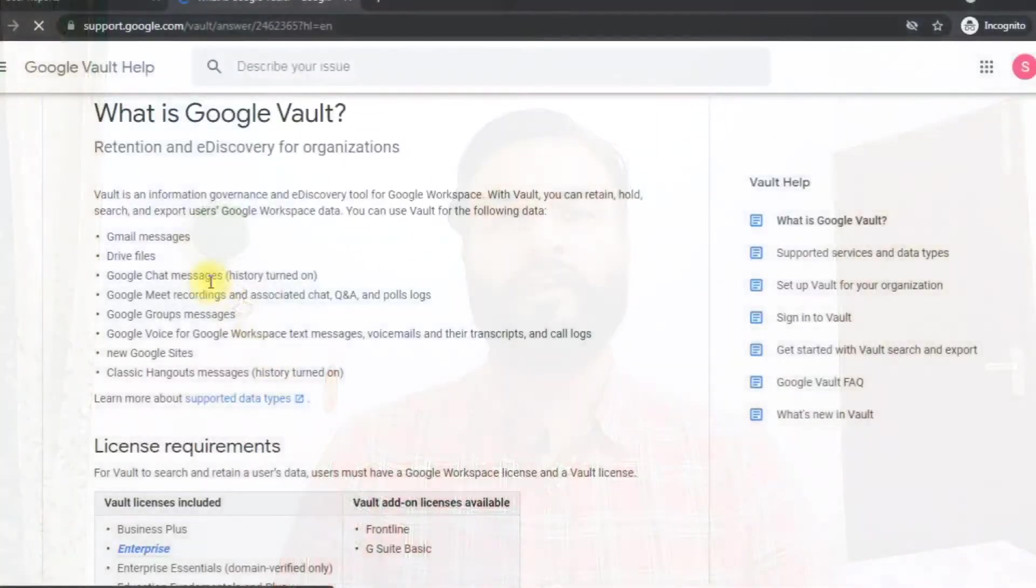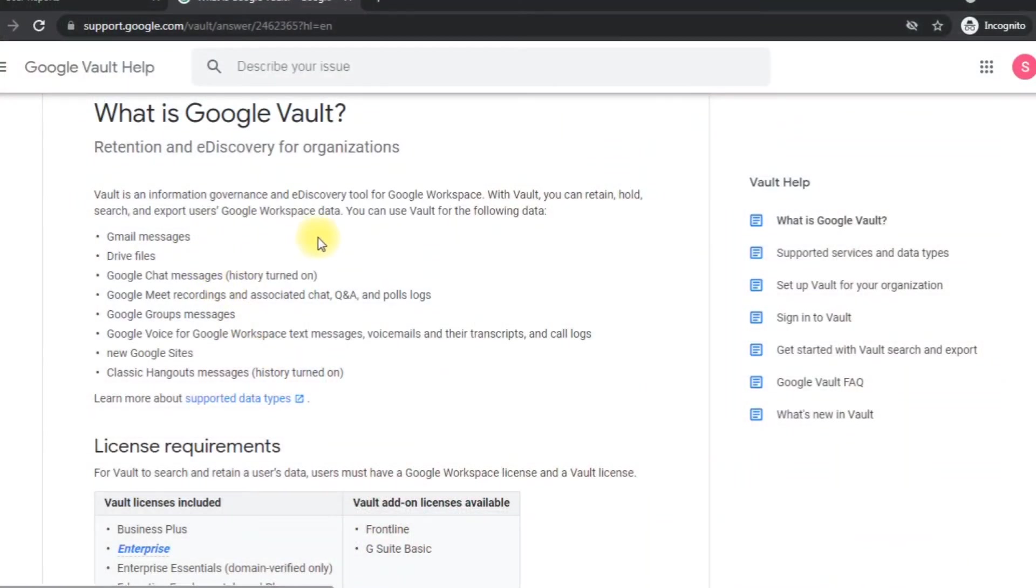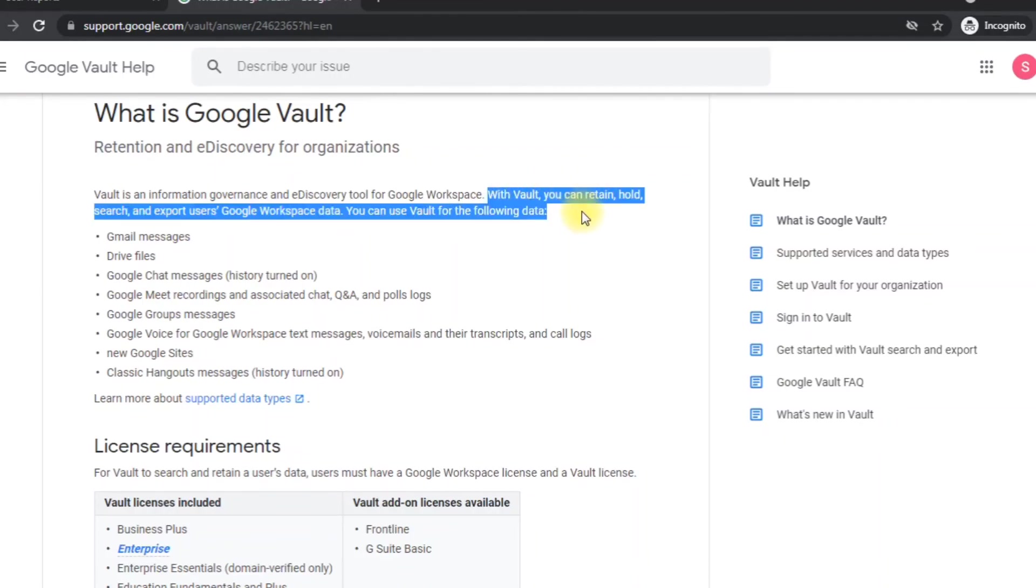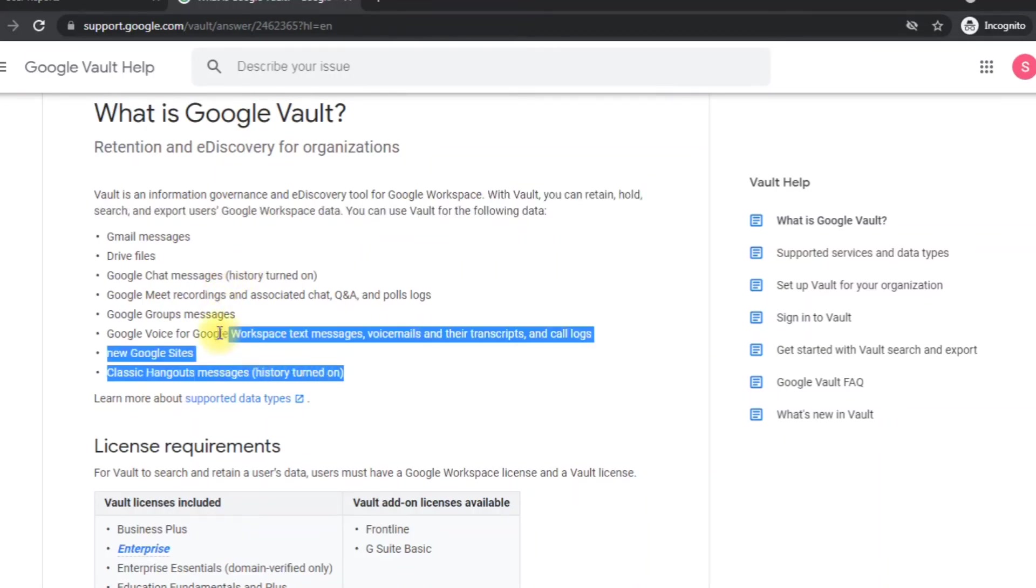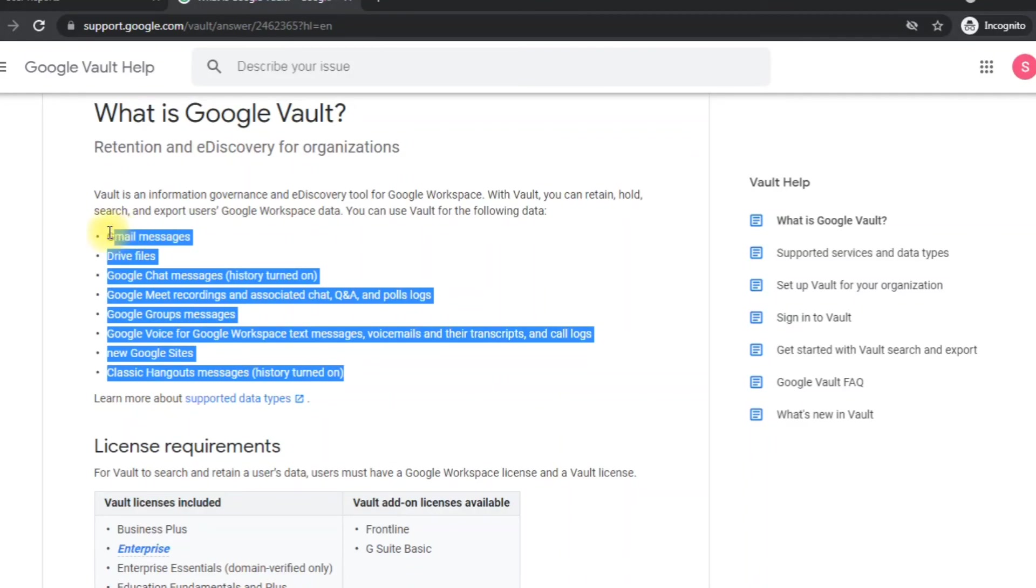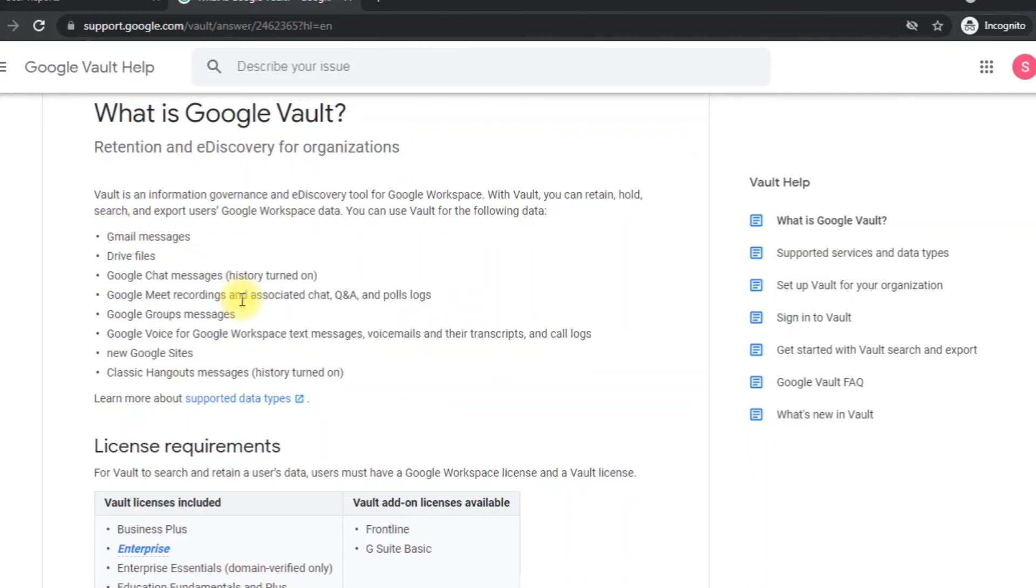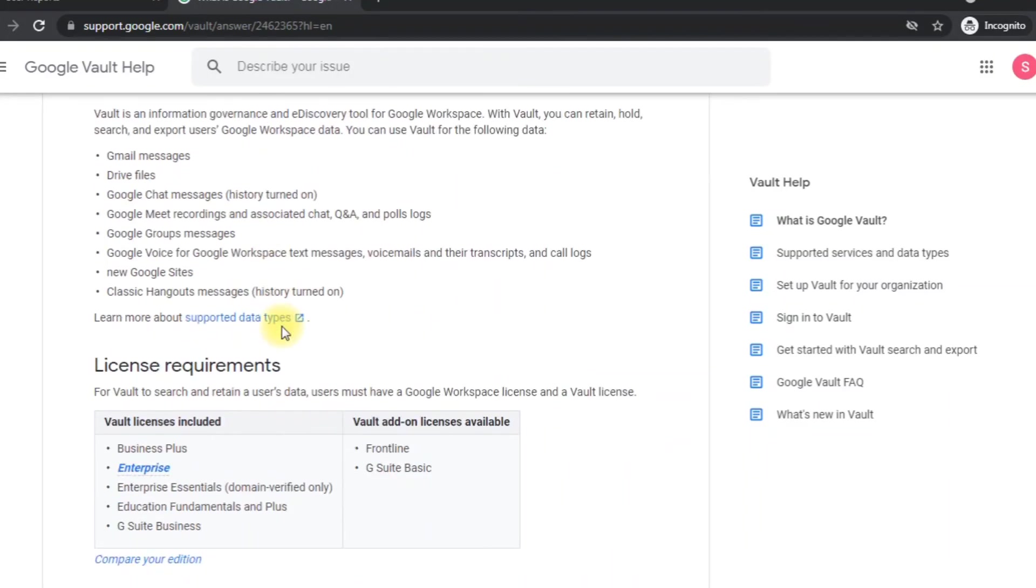Because admin can have access to Google Vault, which stores all the images in that. Even if you have deleted your pictures from your own Drive, pictures will be accessible to the admin through Google Vault. So be very careful while you are storing your personal images on your company's G Suite account.